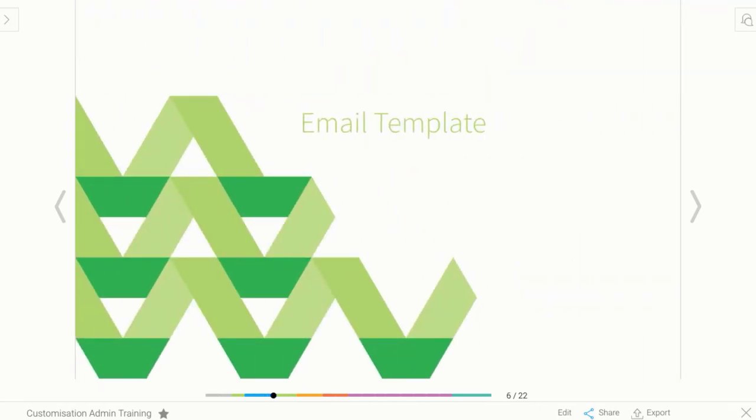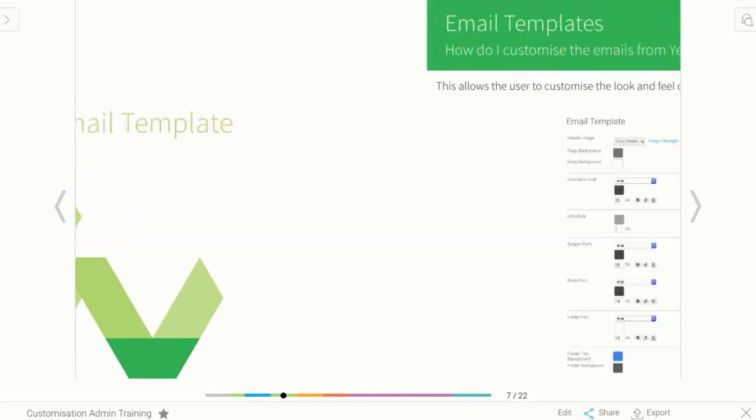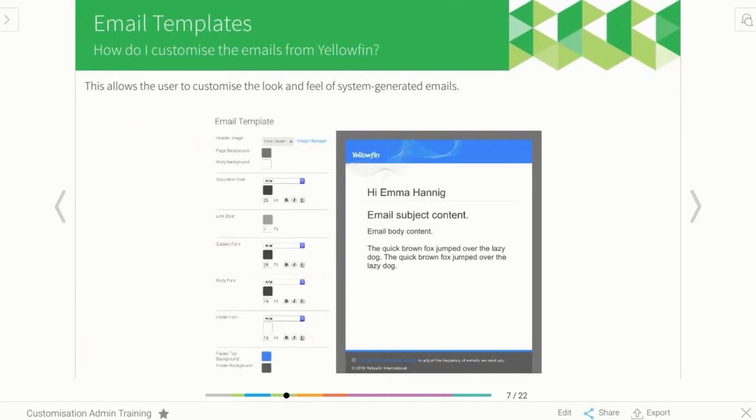Another area that's really easy to rebrand or restyle is the email template. As you probably know, Yellowfin sends out emails at different events. You can control the events that trigger emails, but as an example, you might have emails being sent out when a new user is created.